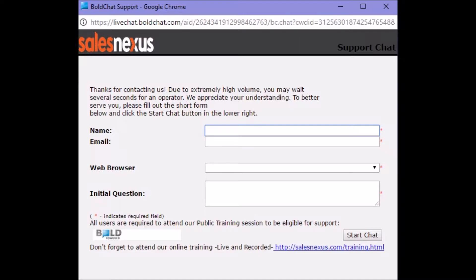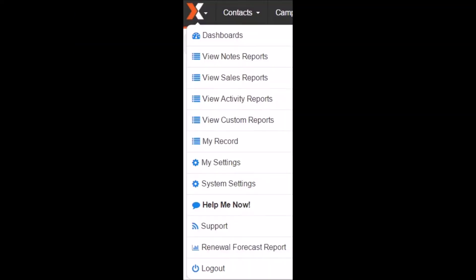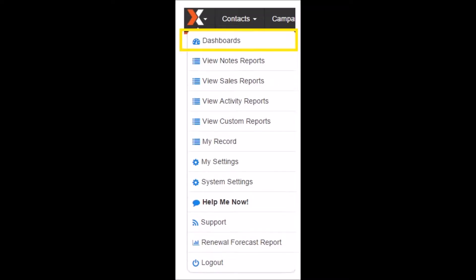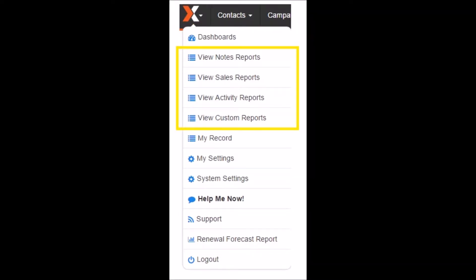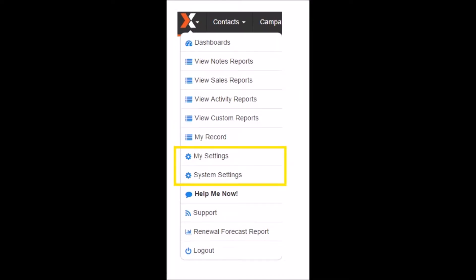I'll now show you where and how to navigate to the different areas of the system. Starting with the X icon, this is where you can view your dashboards, various reporting tools, My Record, Settings, as well as online chat and support resources.